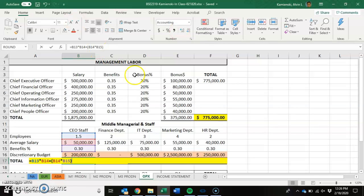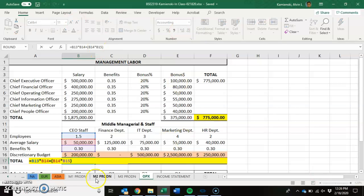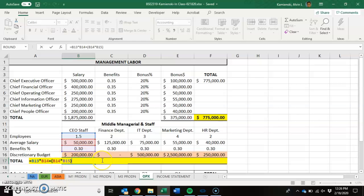What I did here was I did not apply both employees to the benefit rate. So it's B13 times B14 — that's compensation — plus B14 times B50 — that's benefits just for one person.